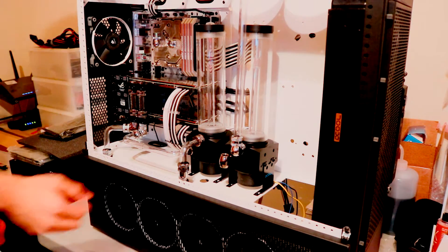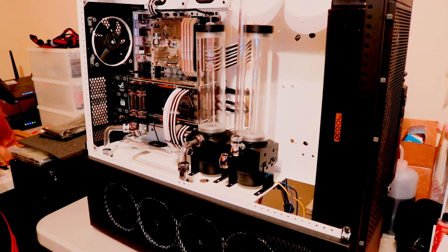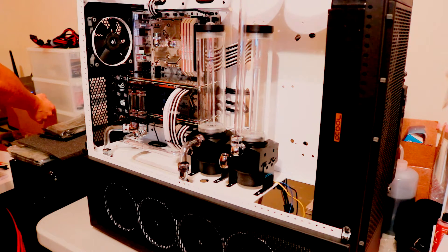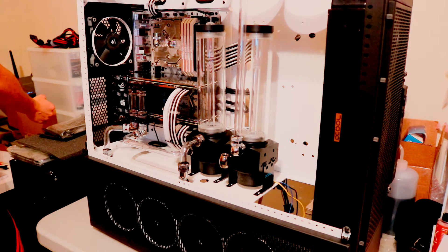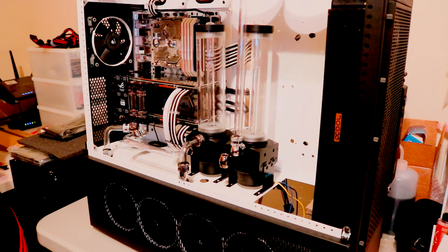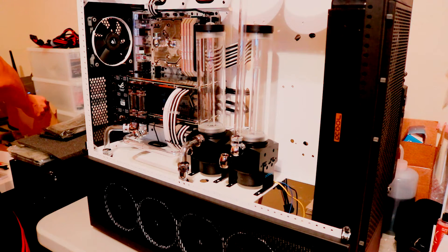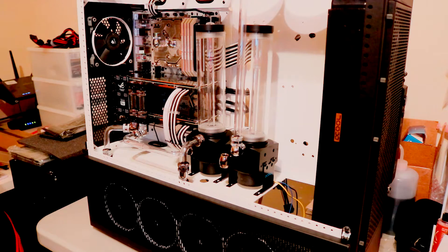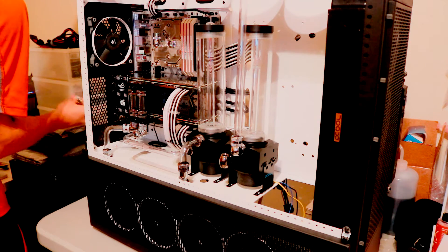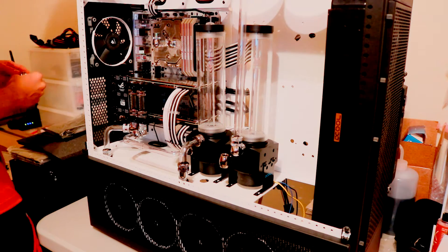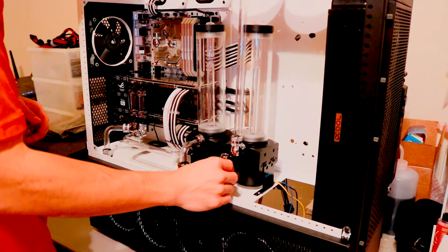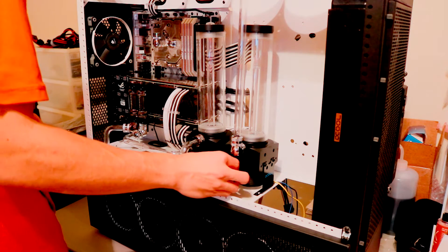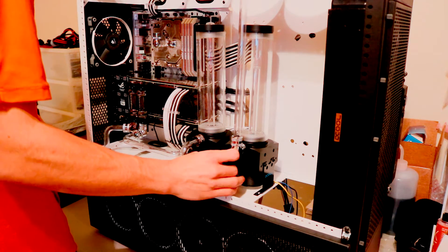For this particular build, since the case is so big, I've decided to do a dual loop. One loop will be the reservoir and pump on the right, and it will go through the monoblock for the CPU and go to the AlphaCool 360mm radiator on the front of the case. The other loop will go into the mid plate, go to the 480mm radiator at the bottom, come back up, and go through the cards in parallel.